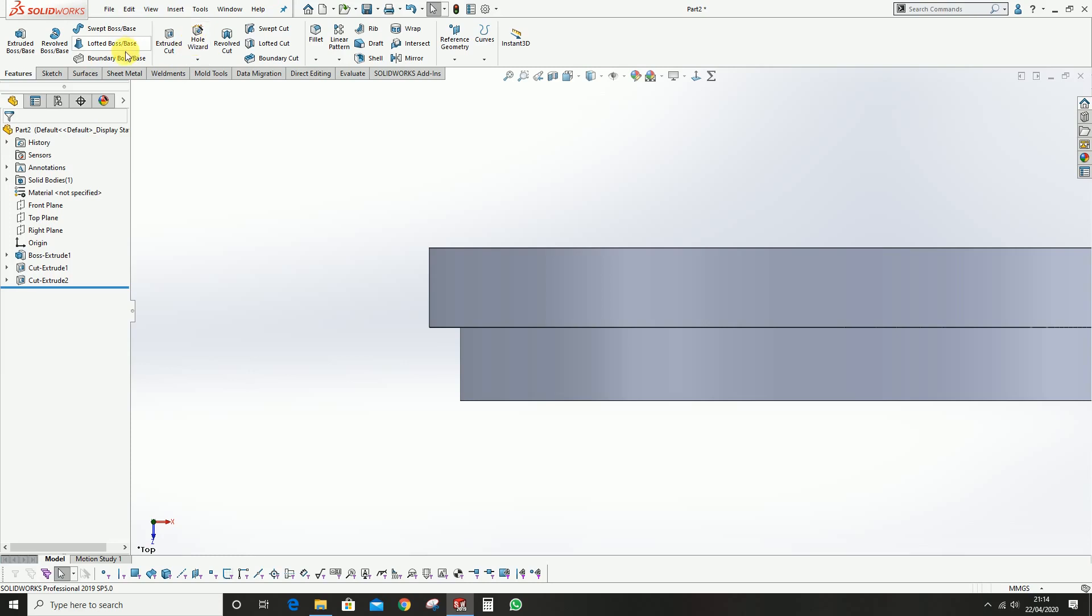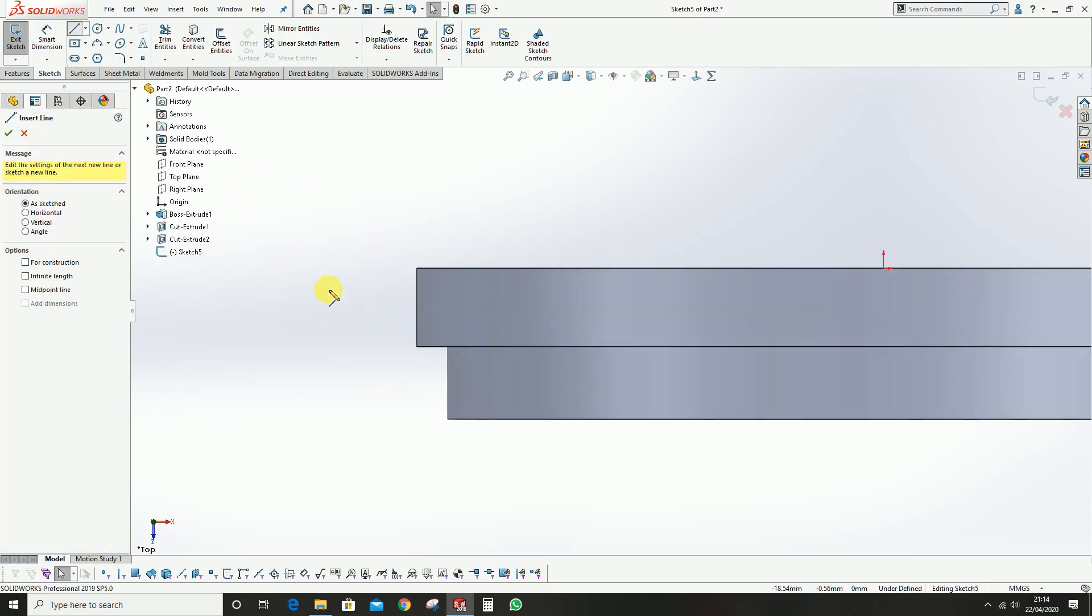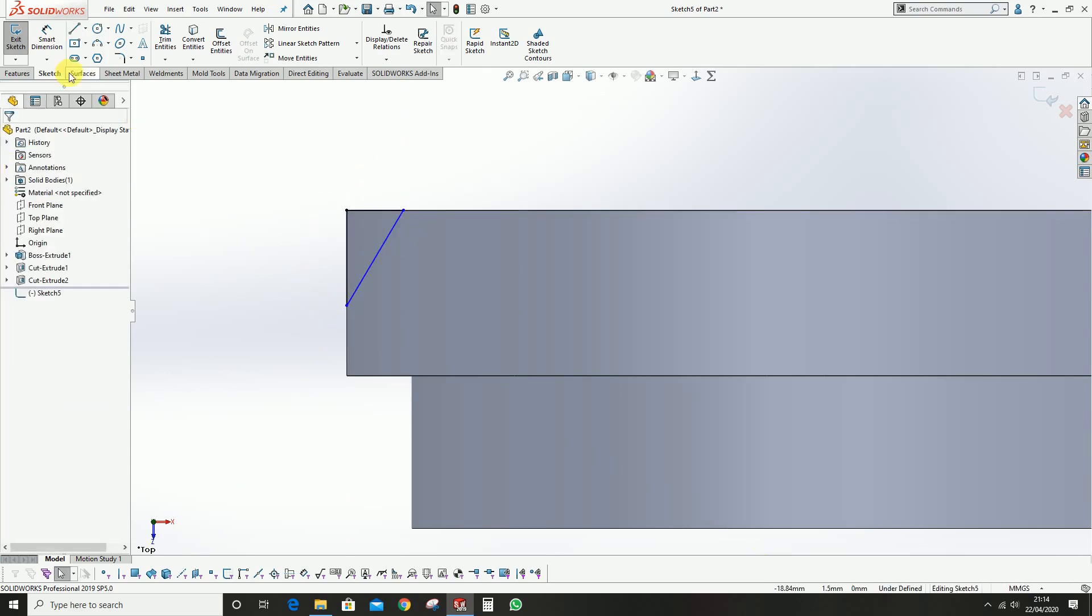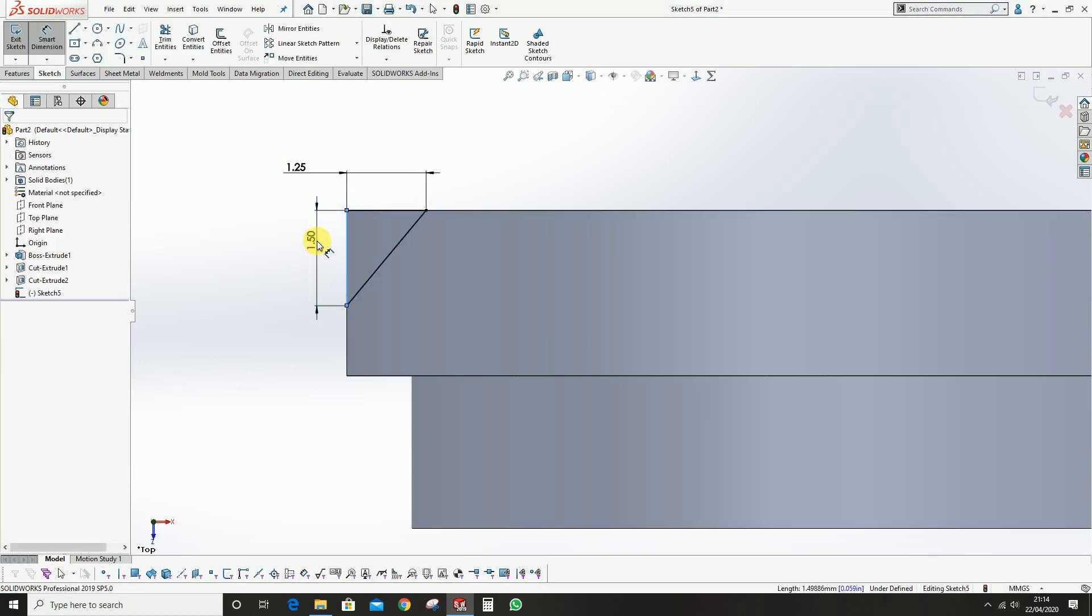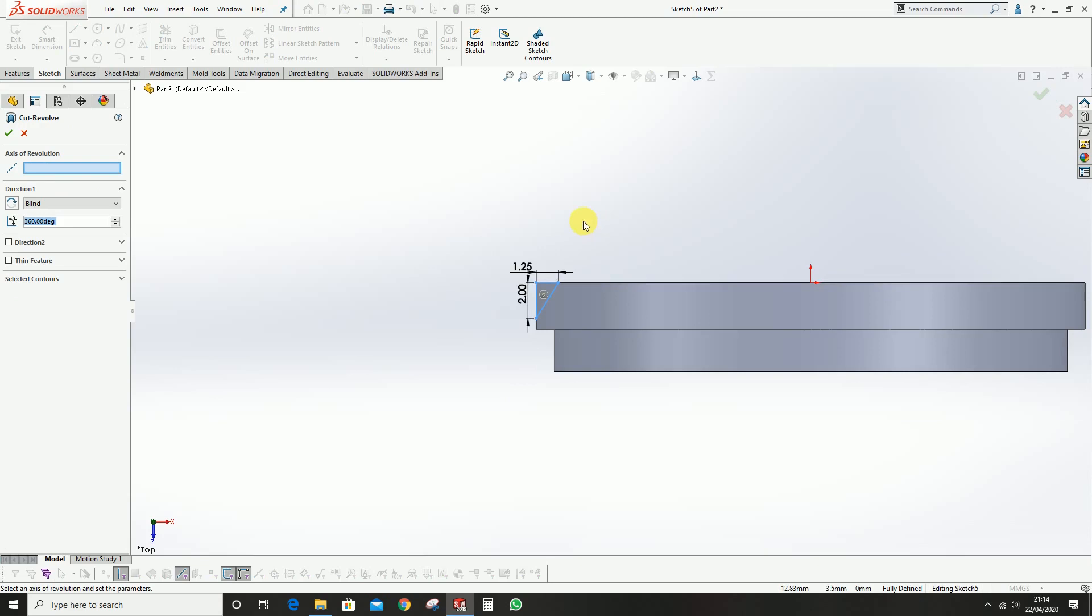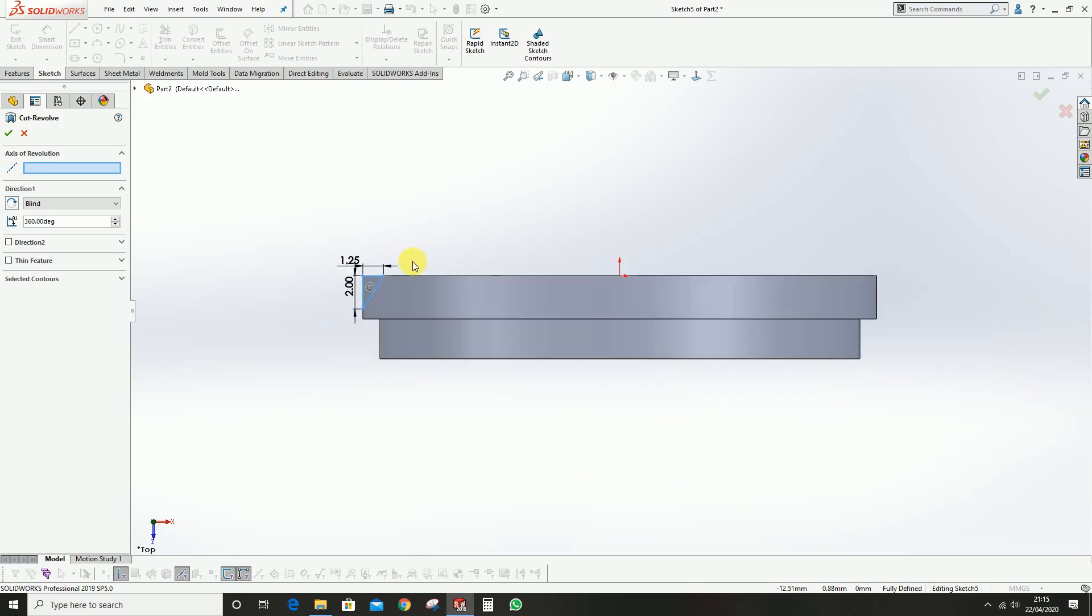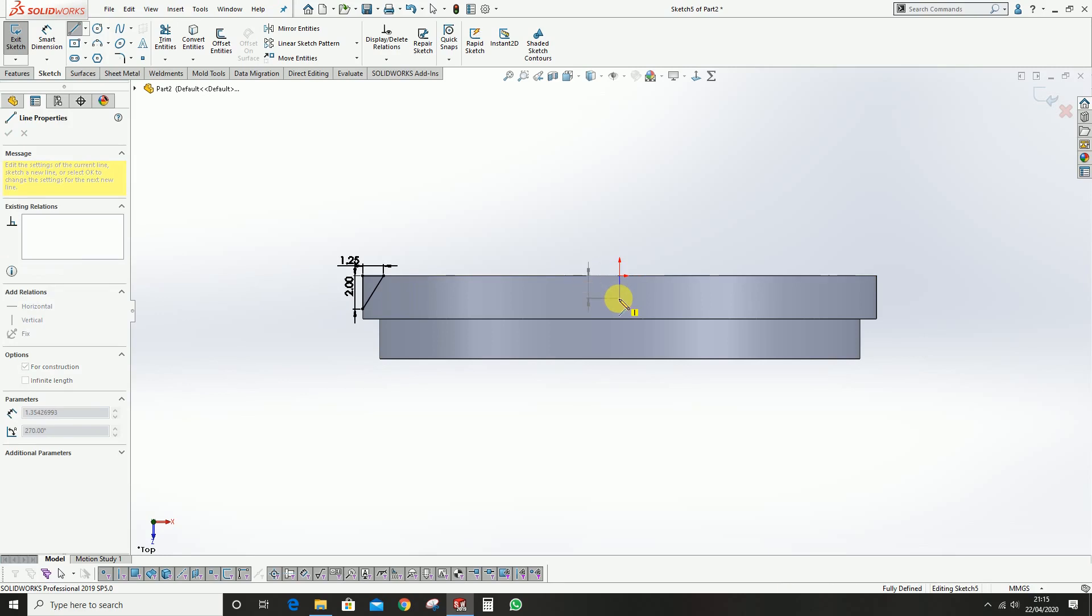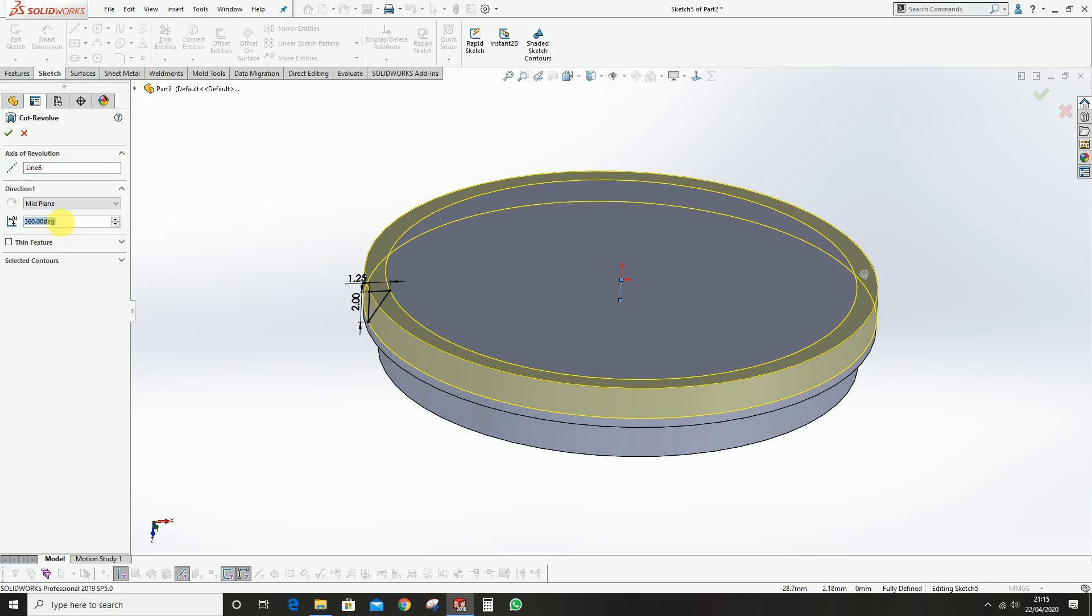That is 4.3mm. We came with the outer shape. We need to give the detailing. We're going to do the cut revolve. We can select the plate. This is 1.25 and this is 2mm. Please ensure we need to draw the axis.